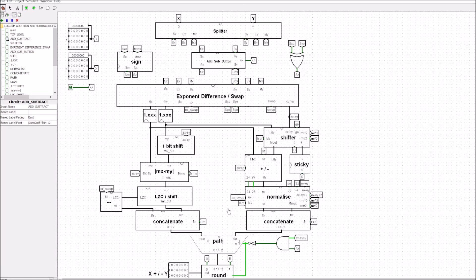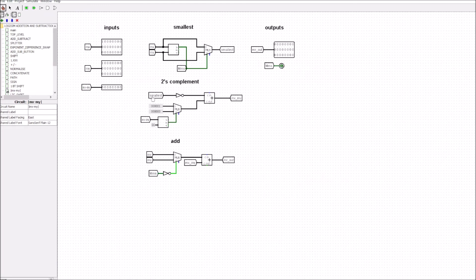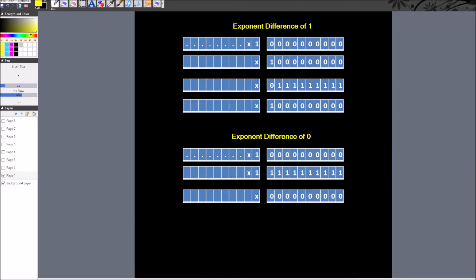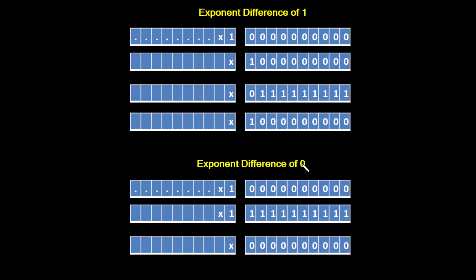Heading down into the circuit in Logisim, you can see the inversion stage for the two's complement, after which we would normally add one. But what we're saying now is that if the exponent difference is one, we don't need to add that value of one — we can just add zero. There's a zero value here, and a multiplexer makes that choice. If the exponent difference (ex minus ey) equals one, it selects the bottom input which is zero, giving us the correct answer.